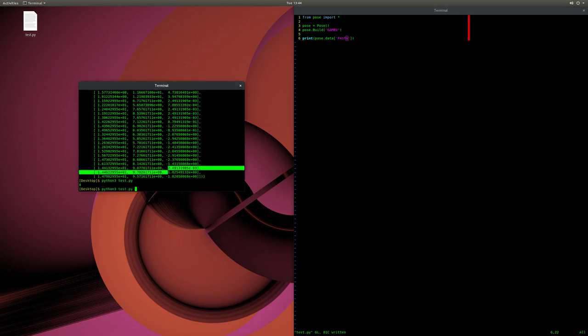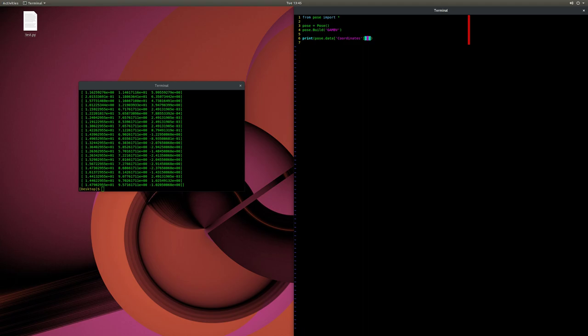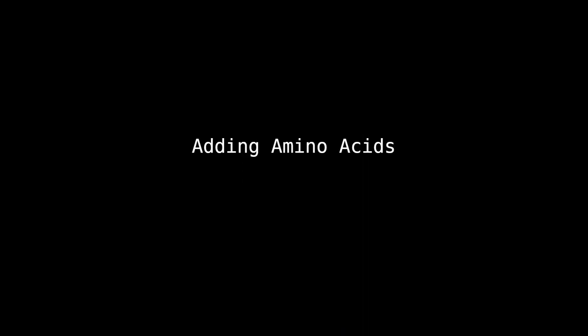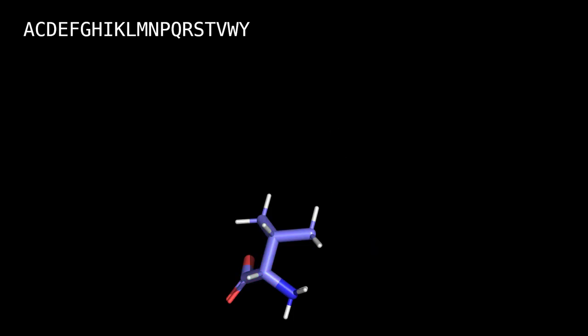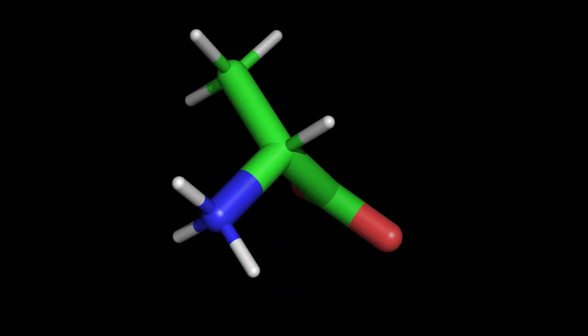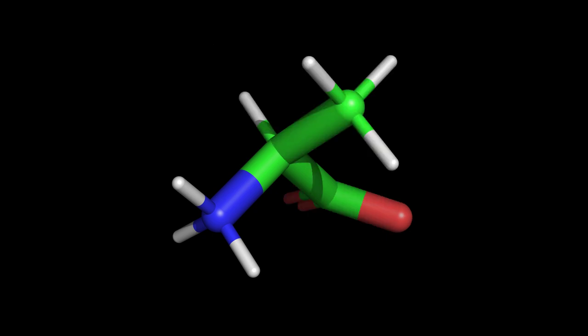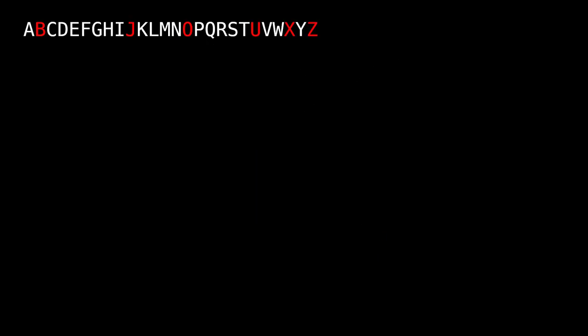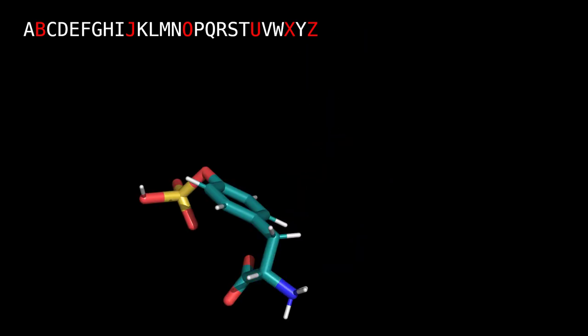Here you can see how to print each individual key from the molecule's JSON data structure. Now let's talk about adding your own custom non-canonical amino acids. This library comes with all 20 natural canonical amino acids and 6 non-canonical amino acids — B, J, O, U, X, and Z — so that the full English alphabet is used. But you can also incorporate your own non-canonical amino acid.